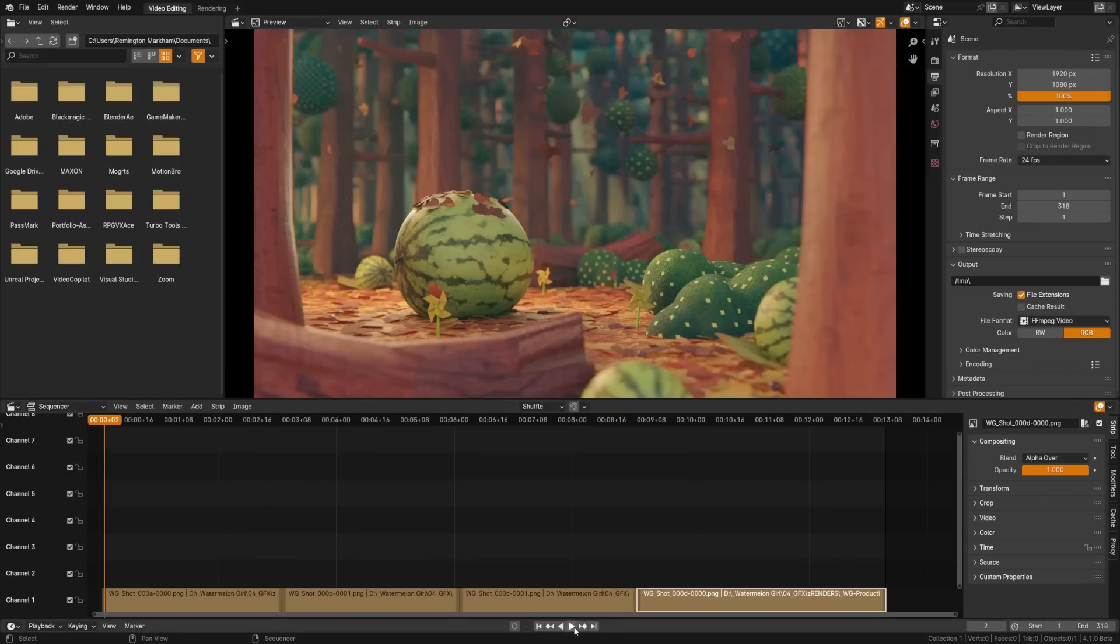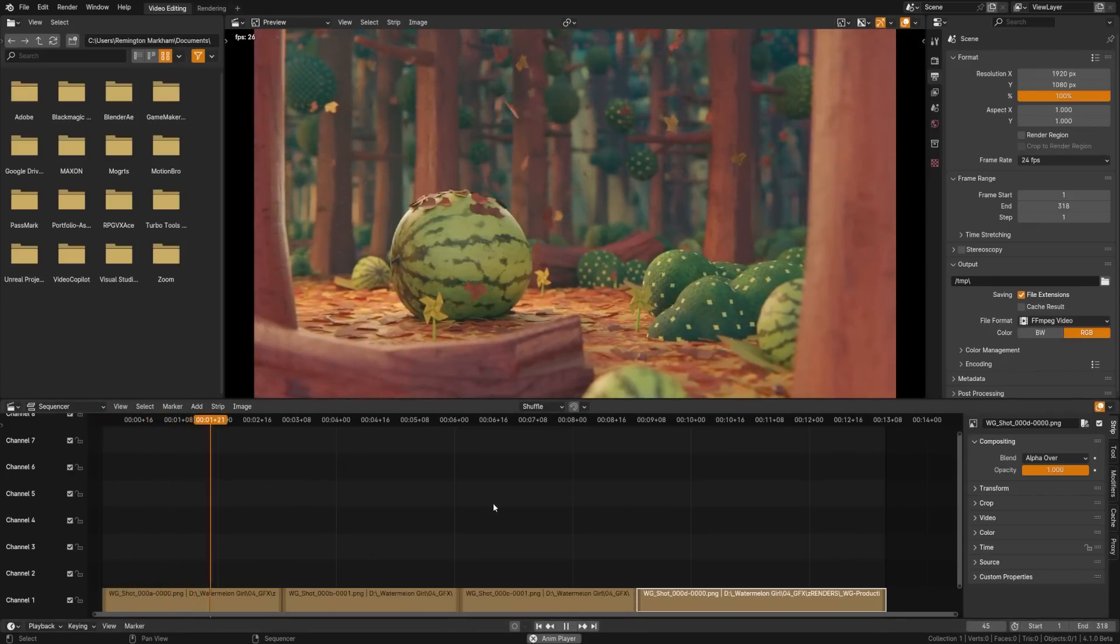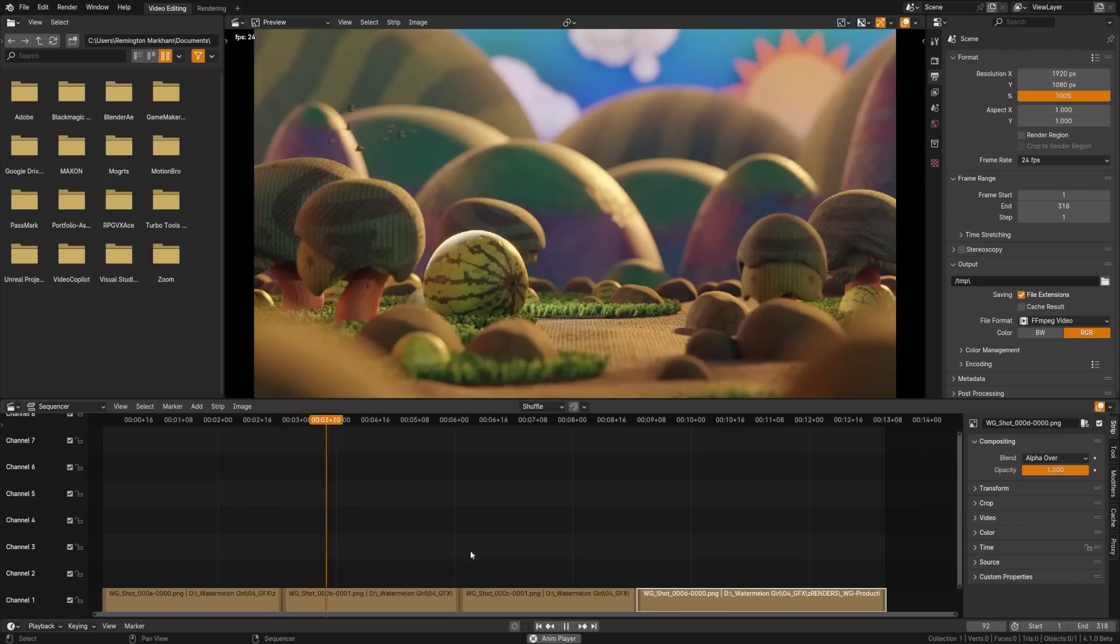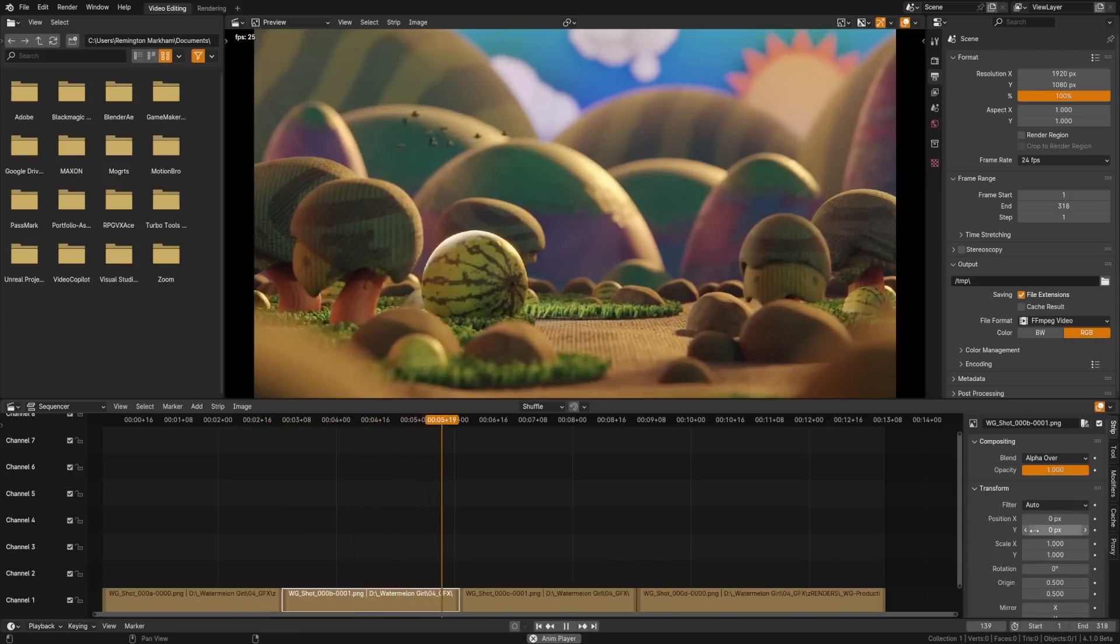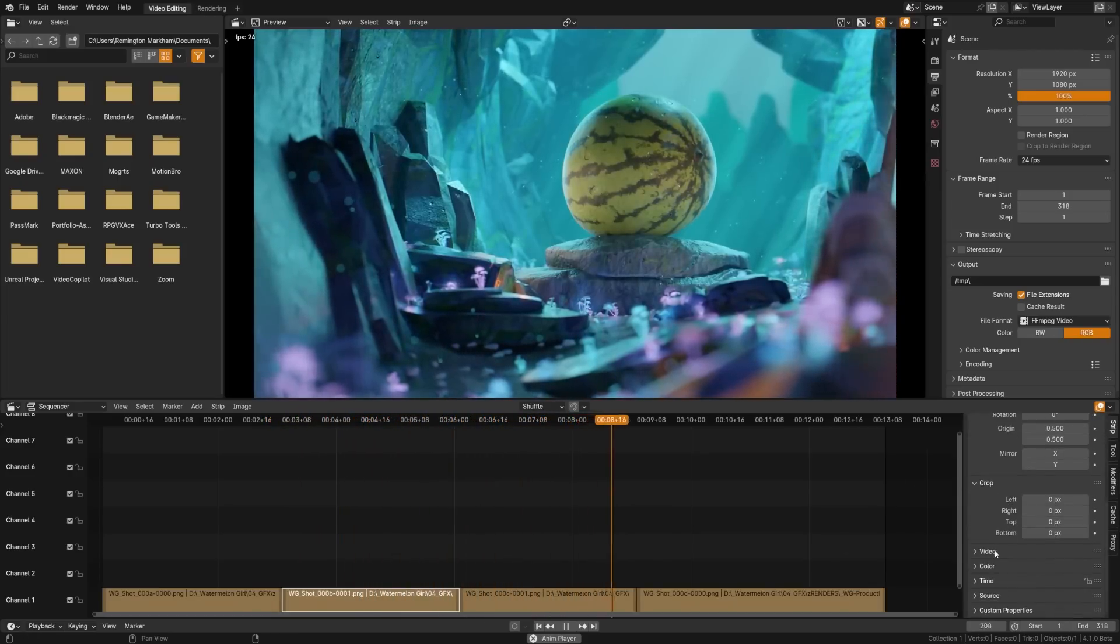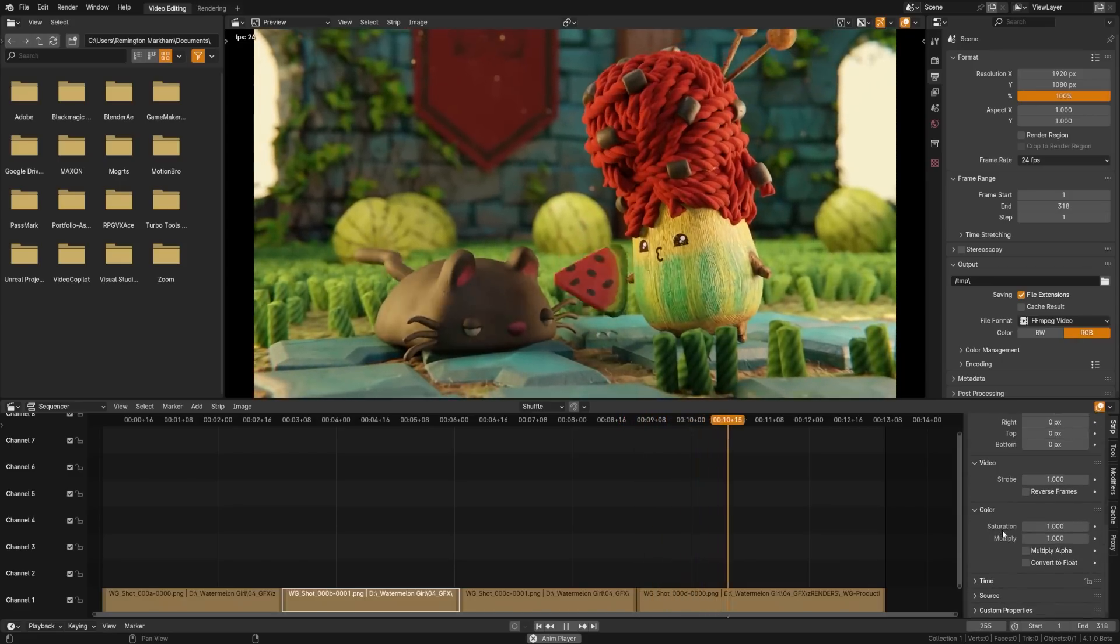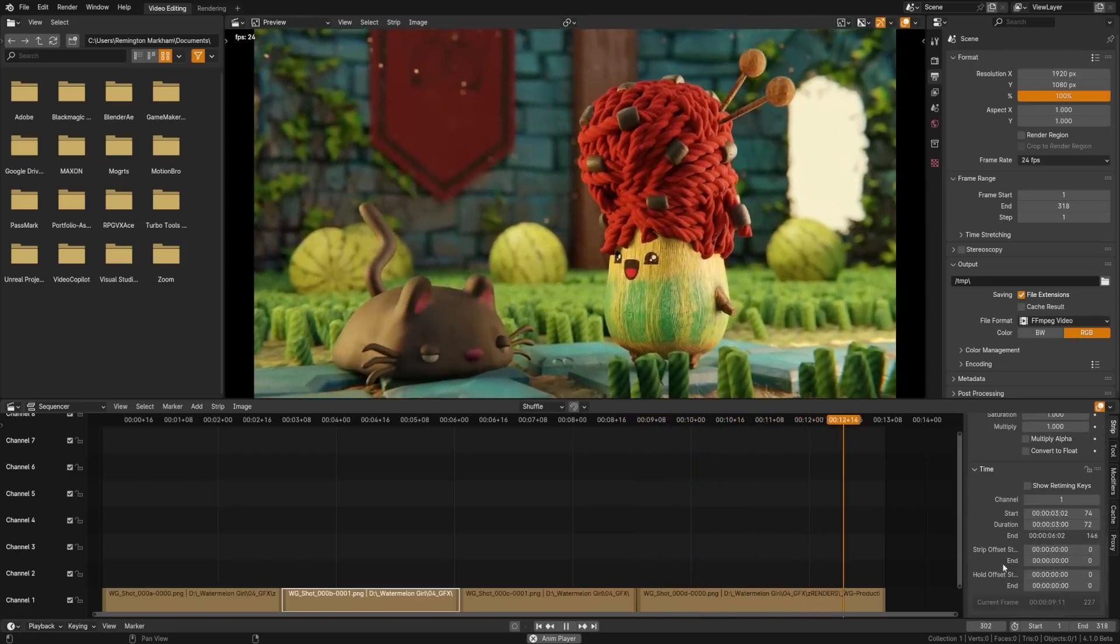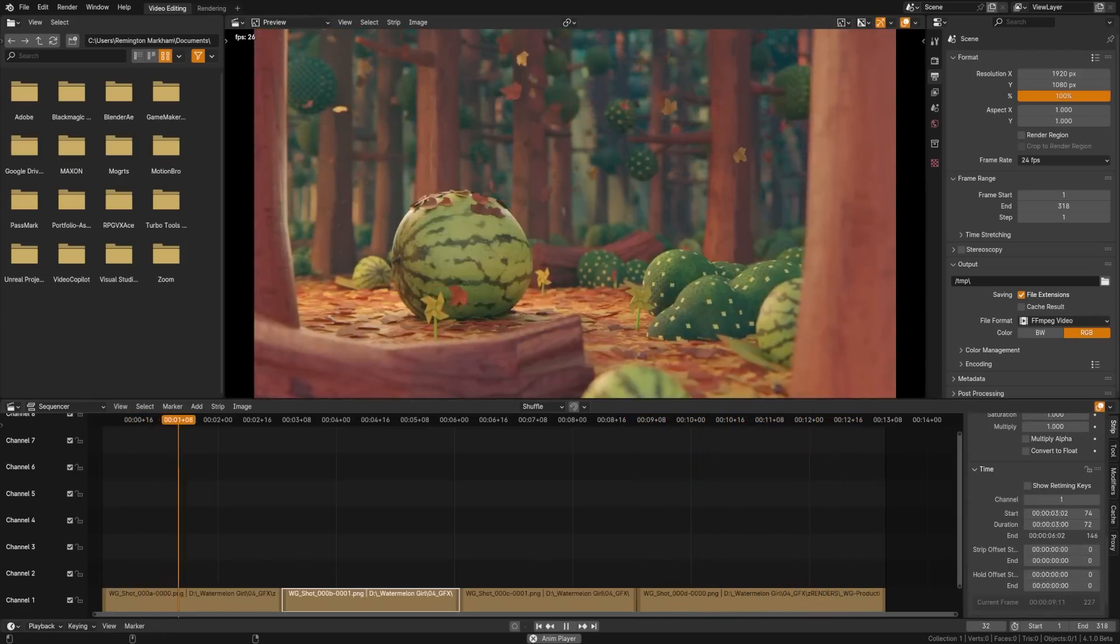Sequencer had a few big performance updates with timeline user interface repainting three to four times faster in complex timelines. Some effects are now up to 10 times faster. Waveform displays are up to 15 times faster and various other parts of the timeline have been improved as well with filtering and scaling and rotating now giving cleaner results.